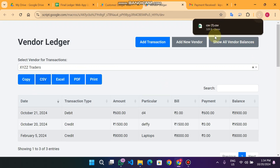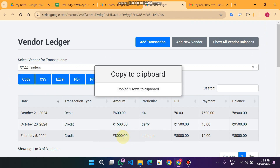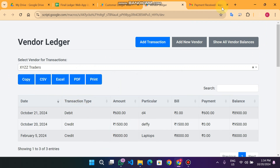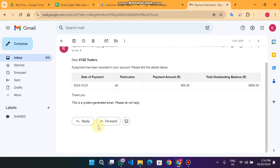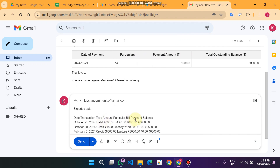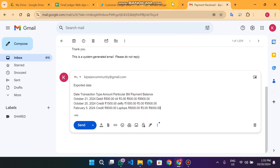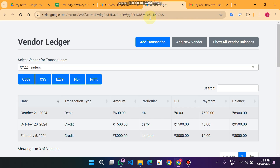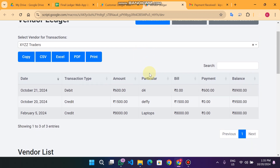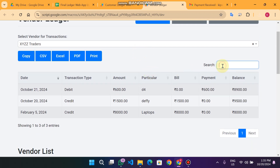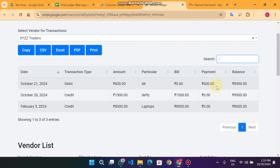You can also download the Excel file, copy the data and send it. You can make a copy of the transactions. You can also search the data from here.